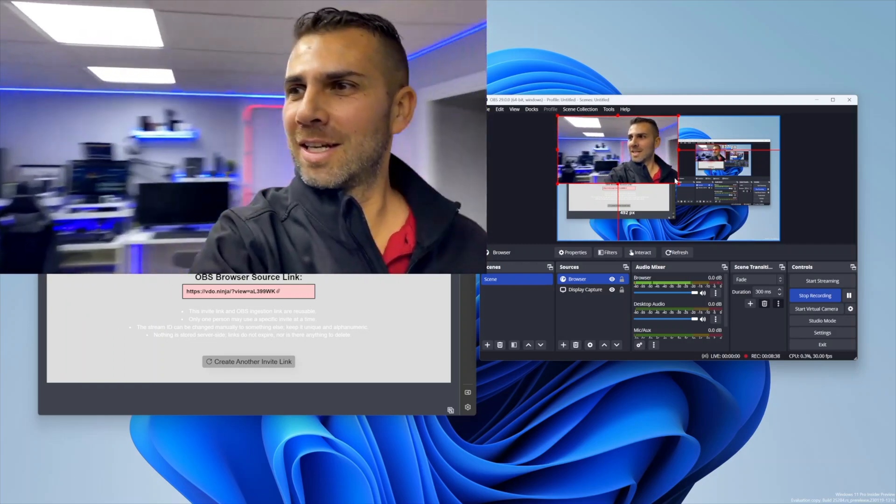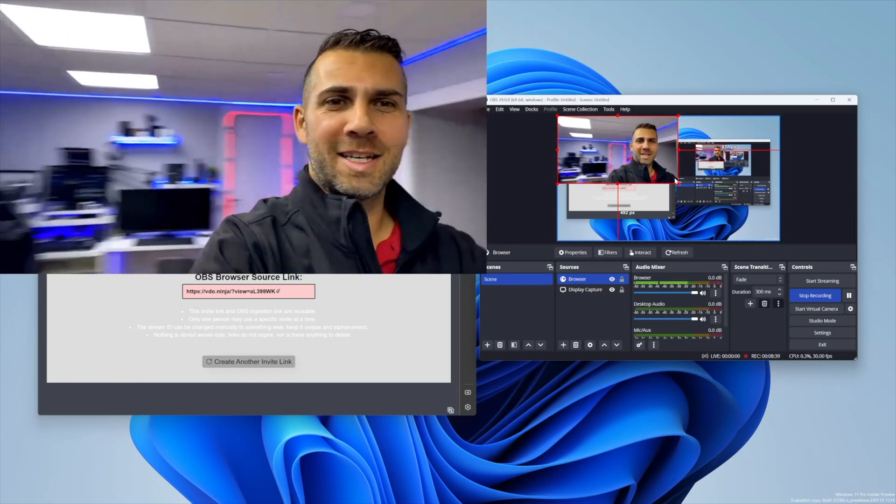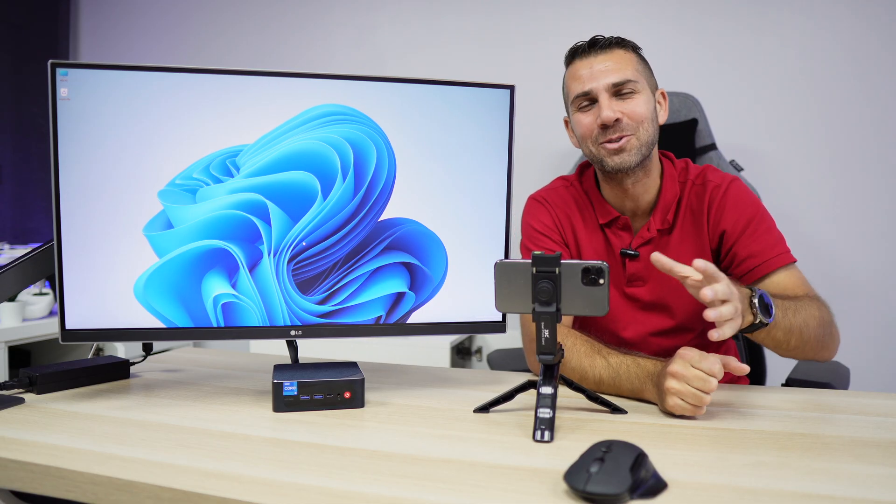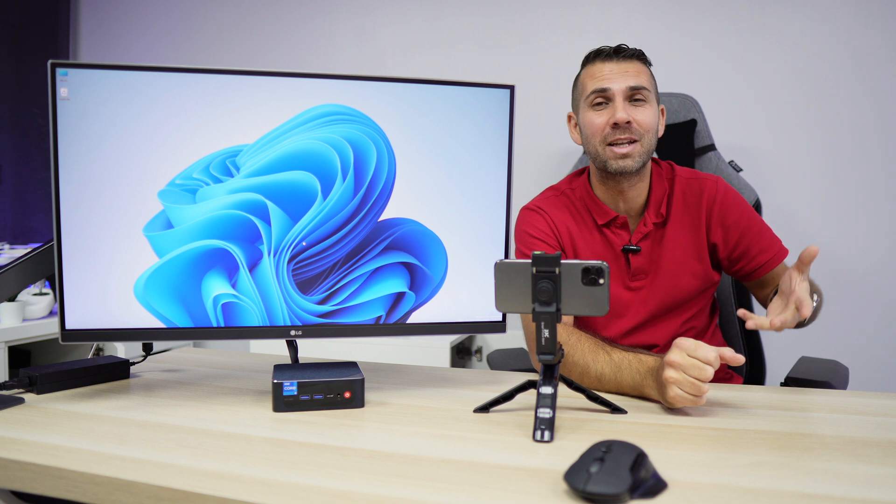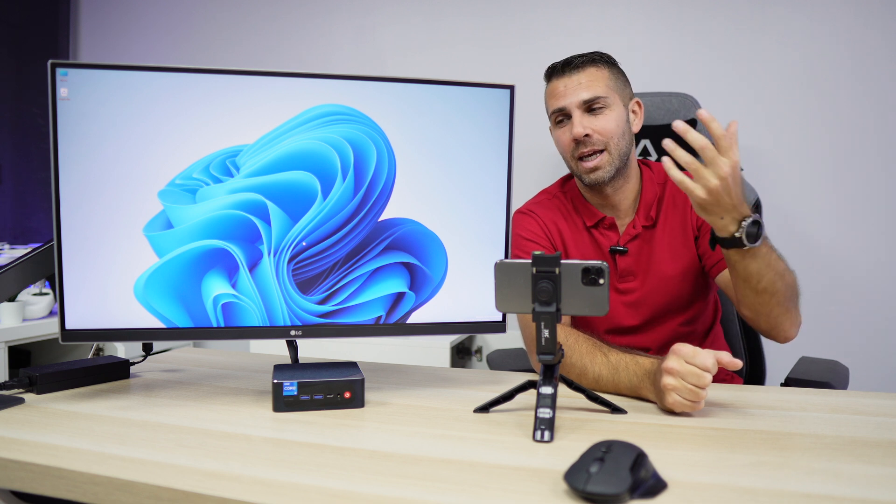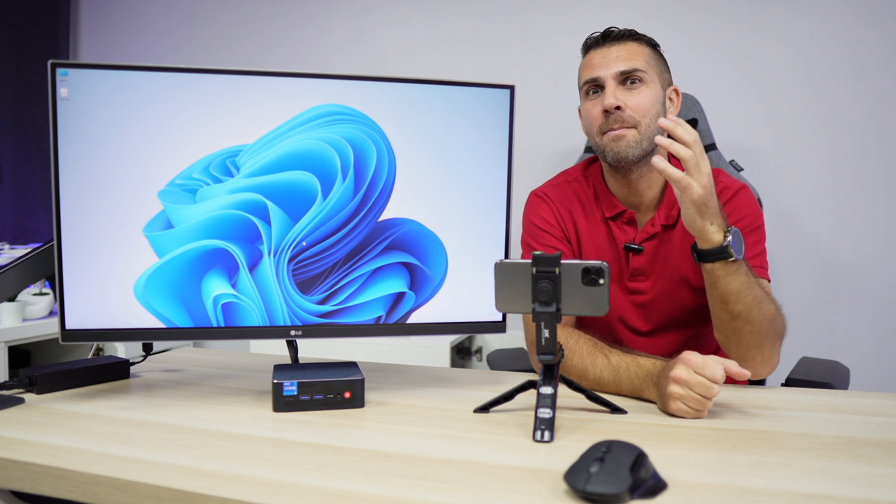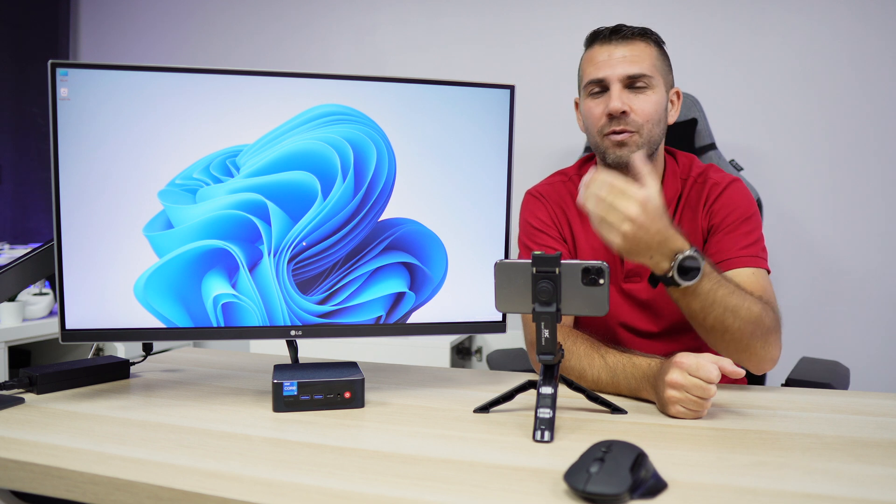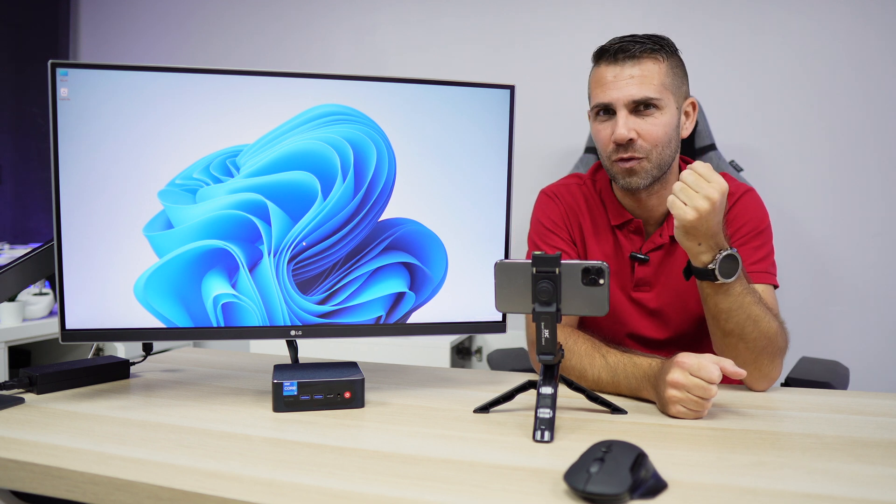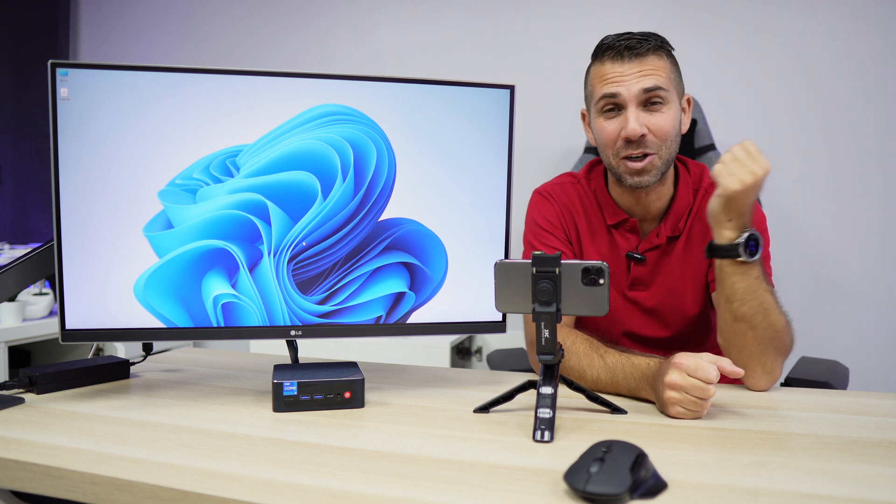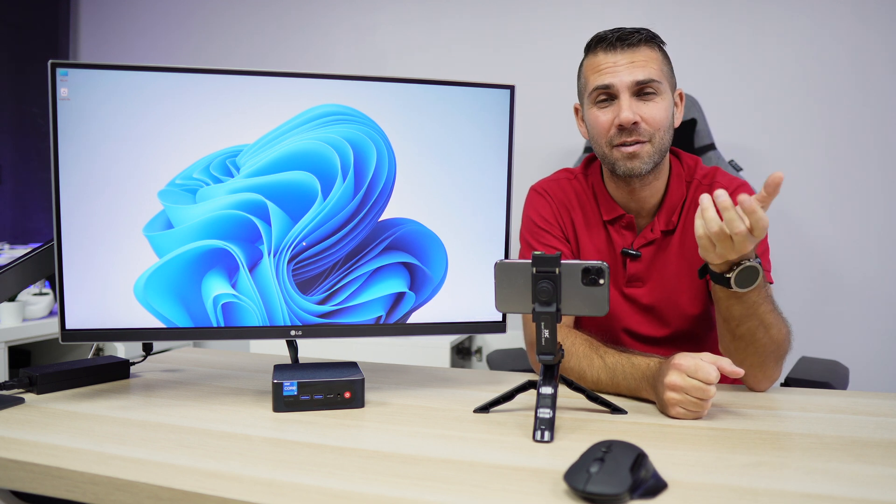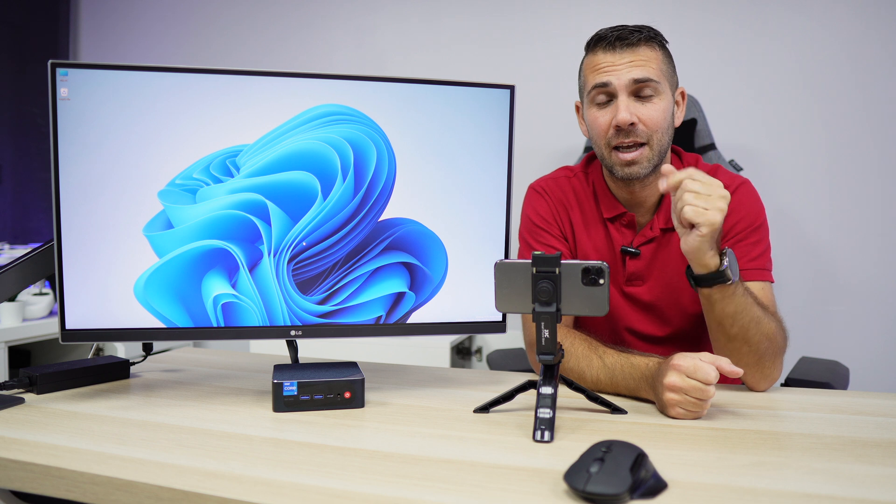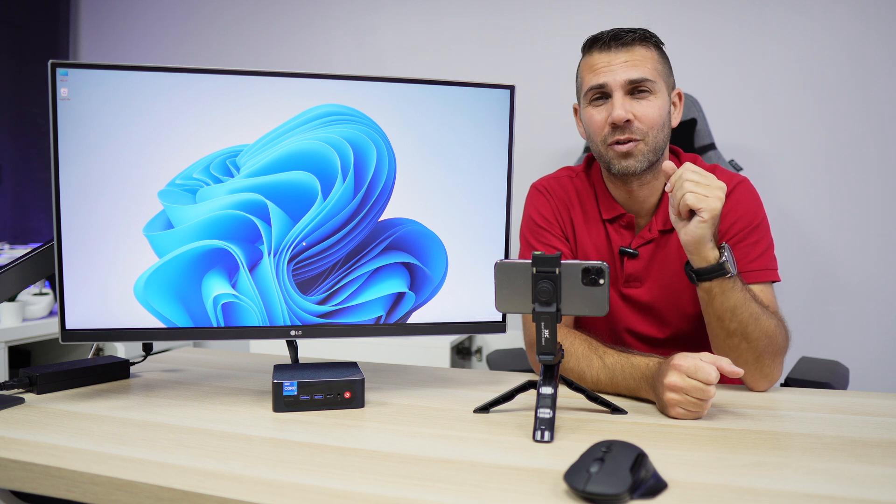Hopefully this video gave you ideas on how to use your phone as a mobile wireless system for your webcam and for your video conferences on the go or live streams.